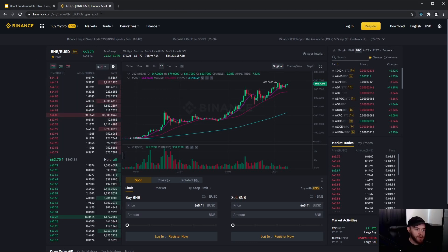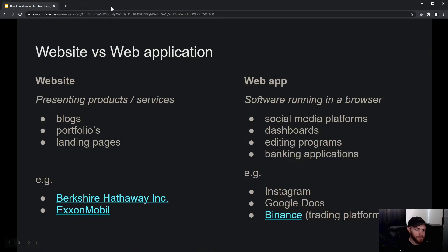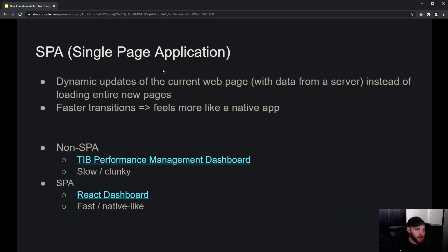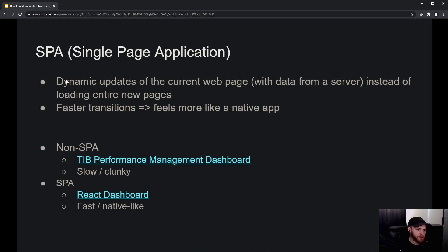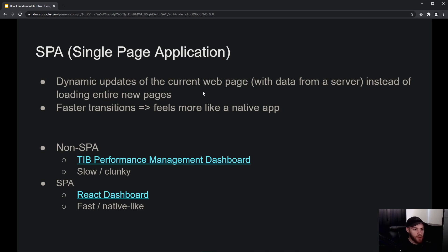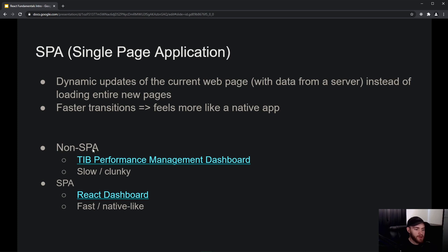Let's move on to SPA, which stands for Single Page Application. That is what React allows us to create. An SPA allows you to have dynamic updates of the current web page with data from a server, instead of loading entire new pages. This causes very fast transitions and thus will feel more like a native app, like an app you download on your phone or install on your computer.